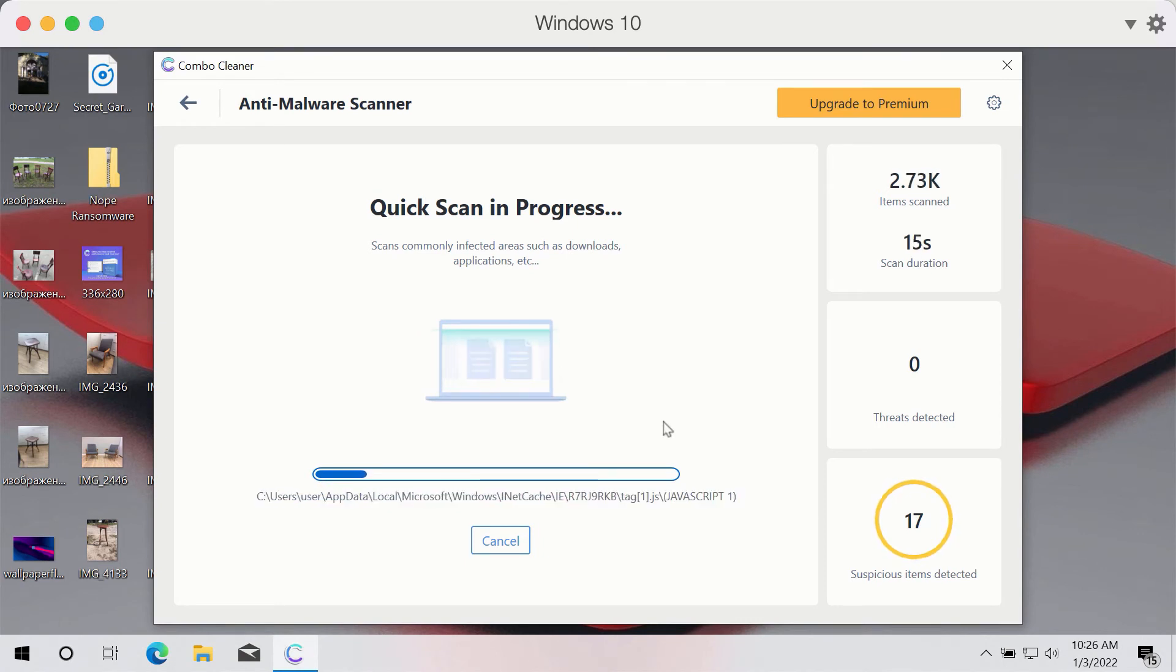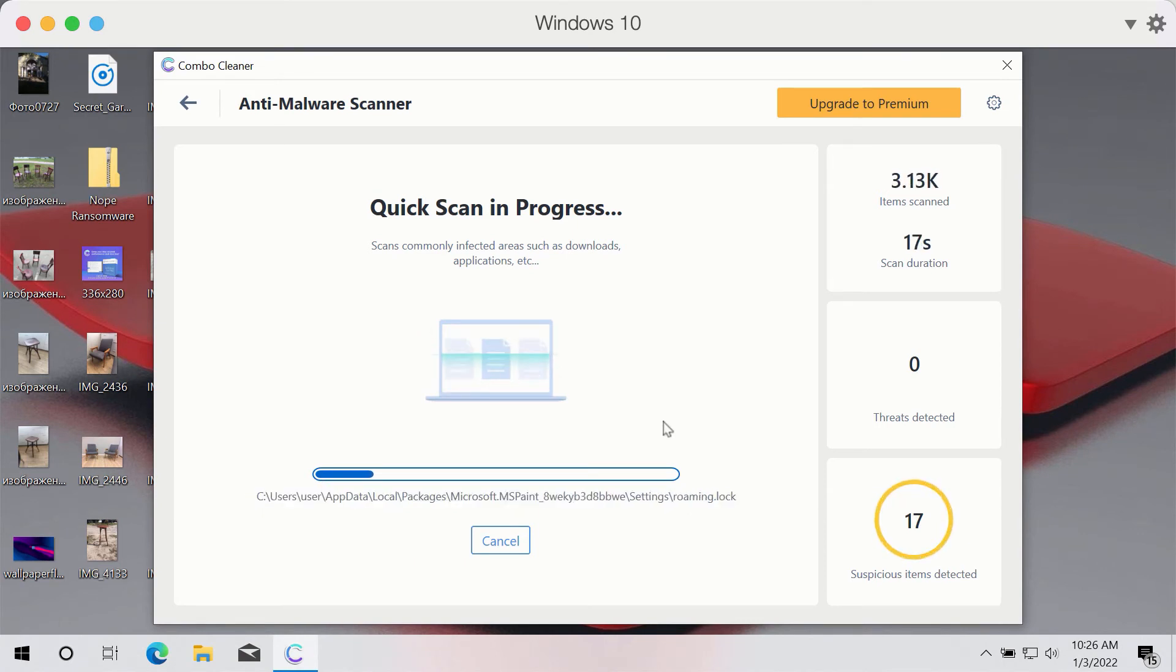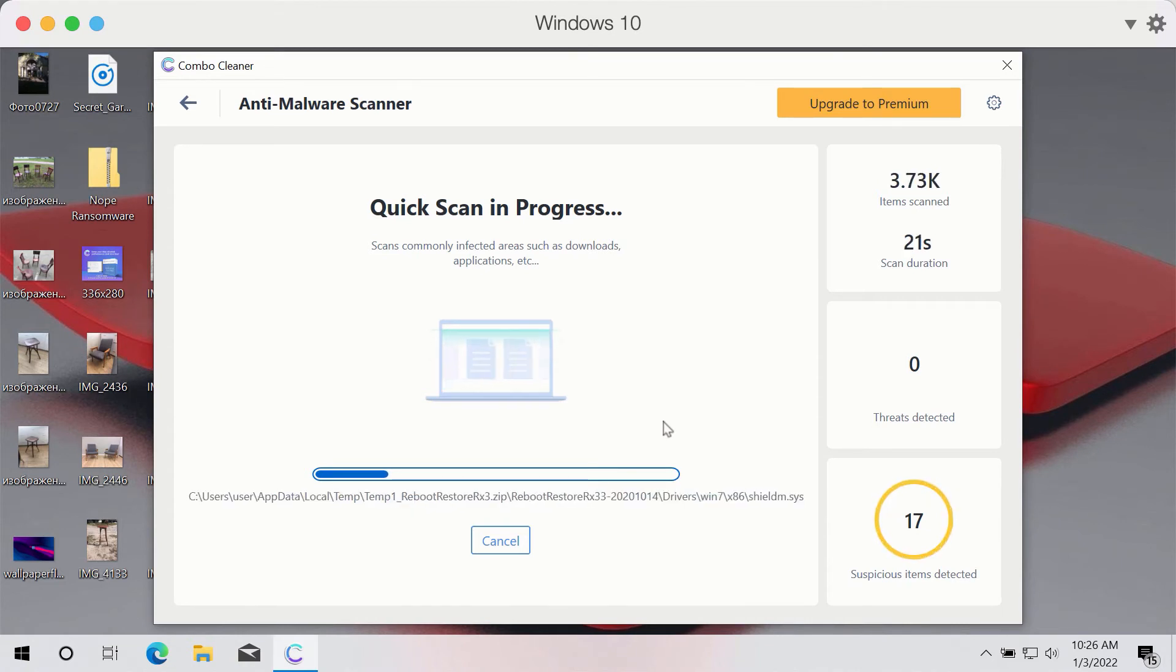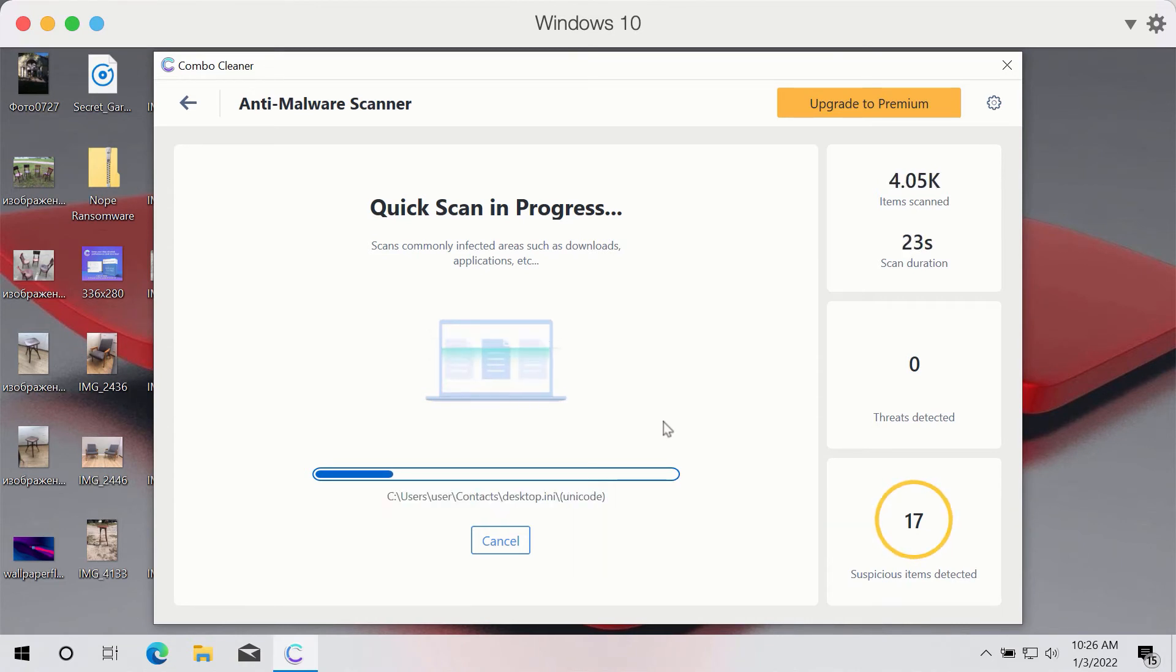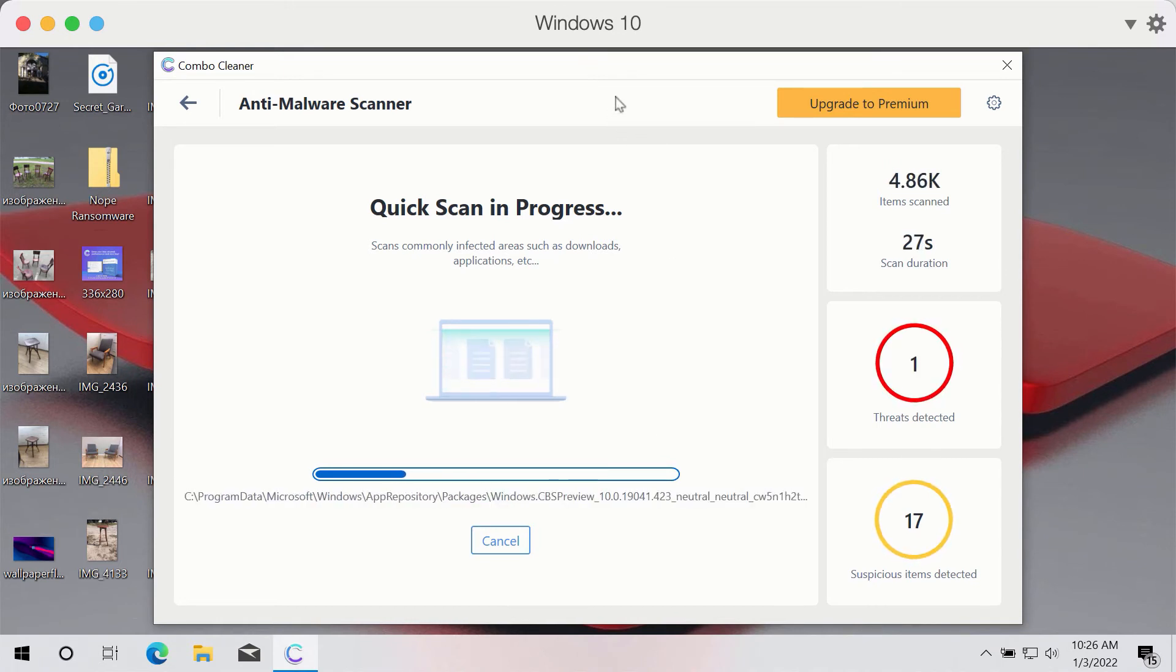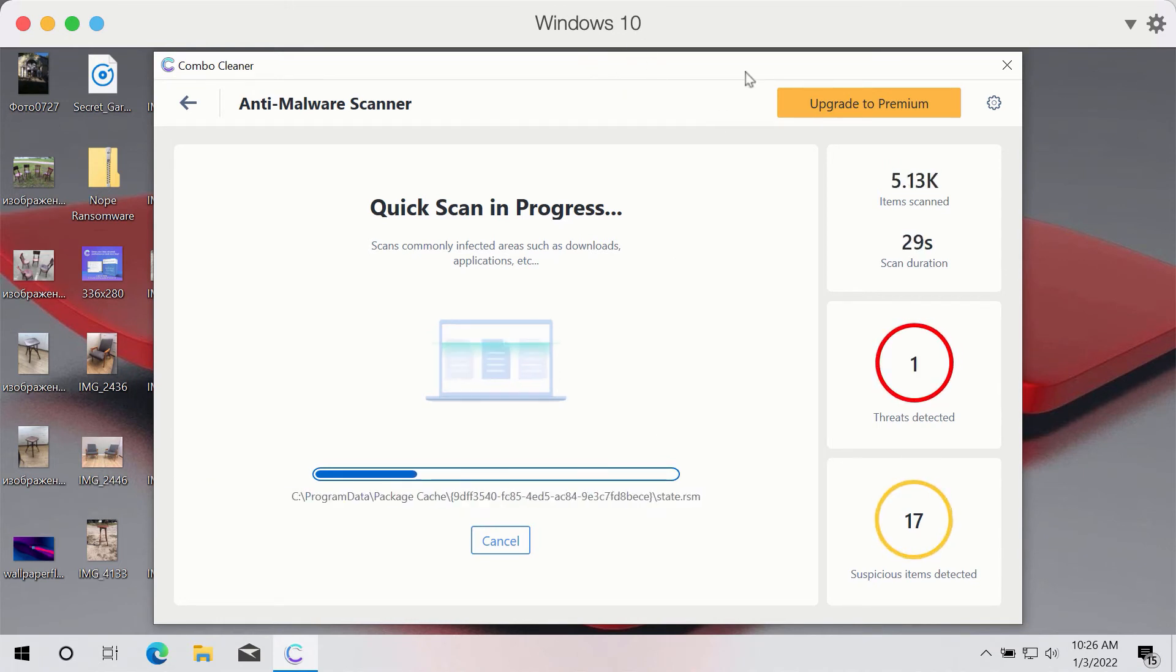The scanning may take several minutes depending on how infected your computer is. The program will then give you a detailed summary of threats found during the scan.